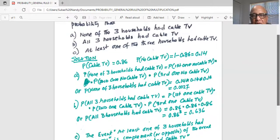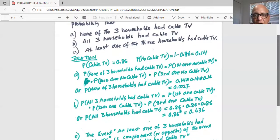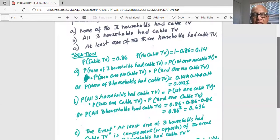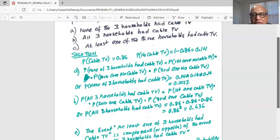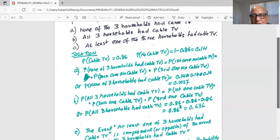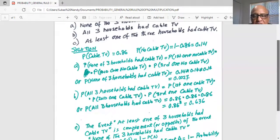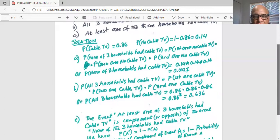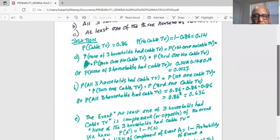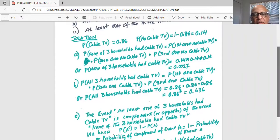The last question asks: what is the probability that at least one of the three households had cable TV? At least one means one and above — one is the lowest number, so it is greater than or equal to one of the three households having cable TV.